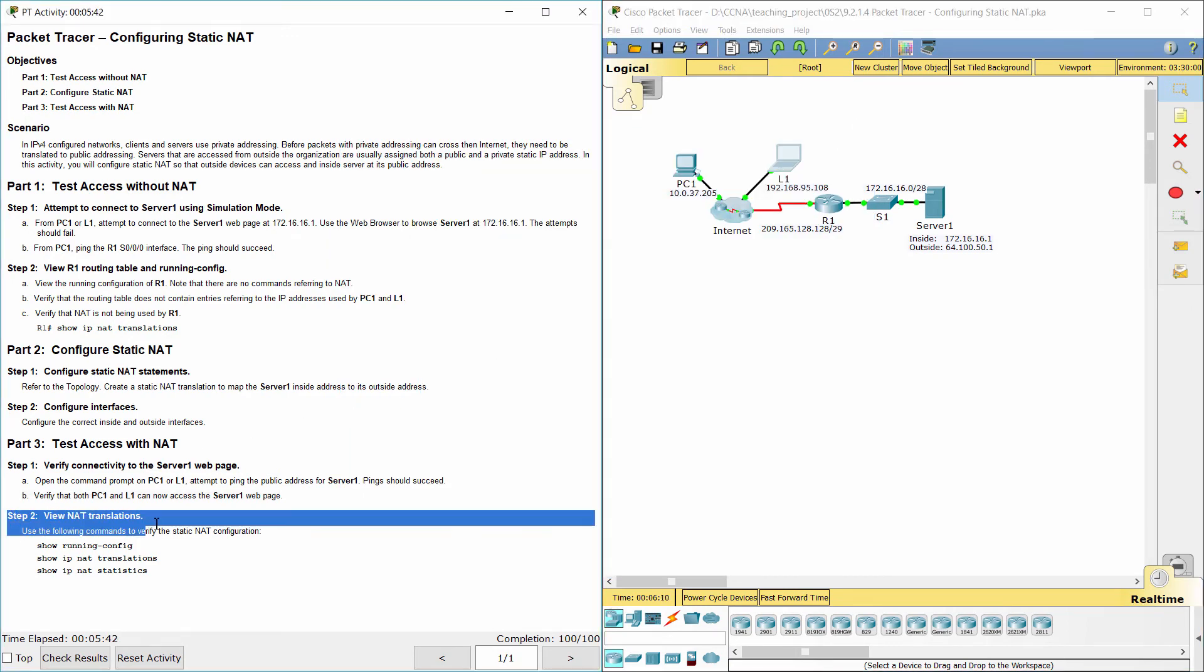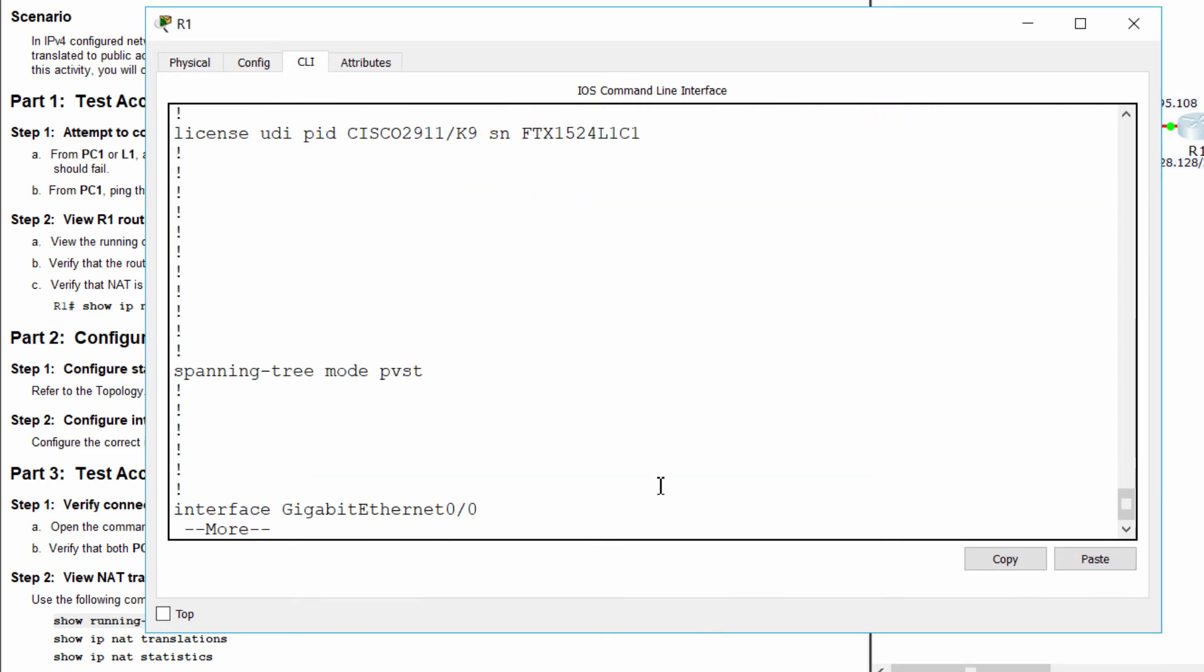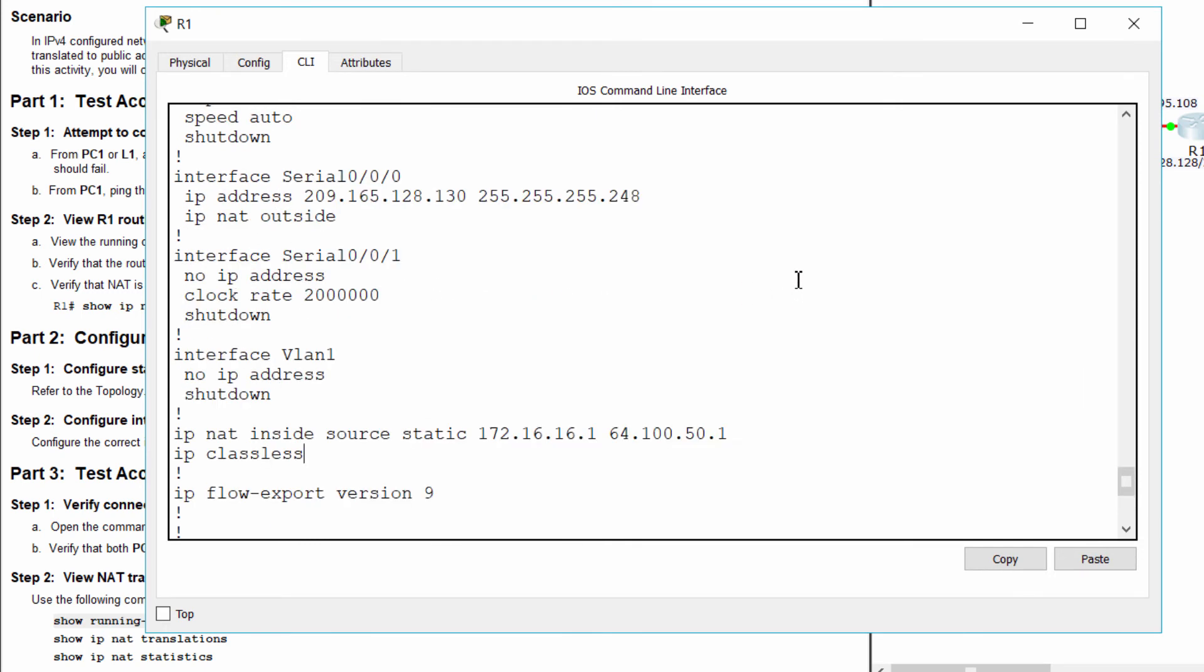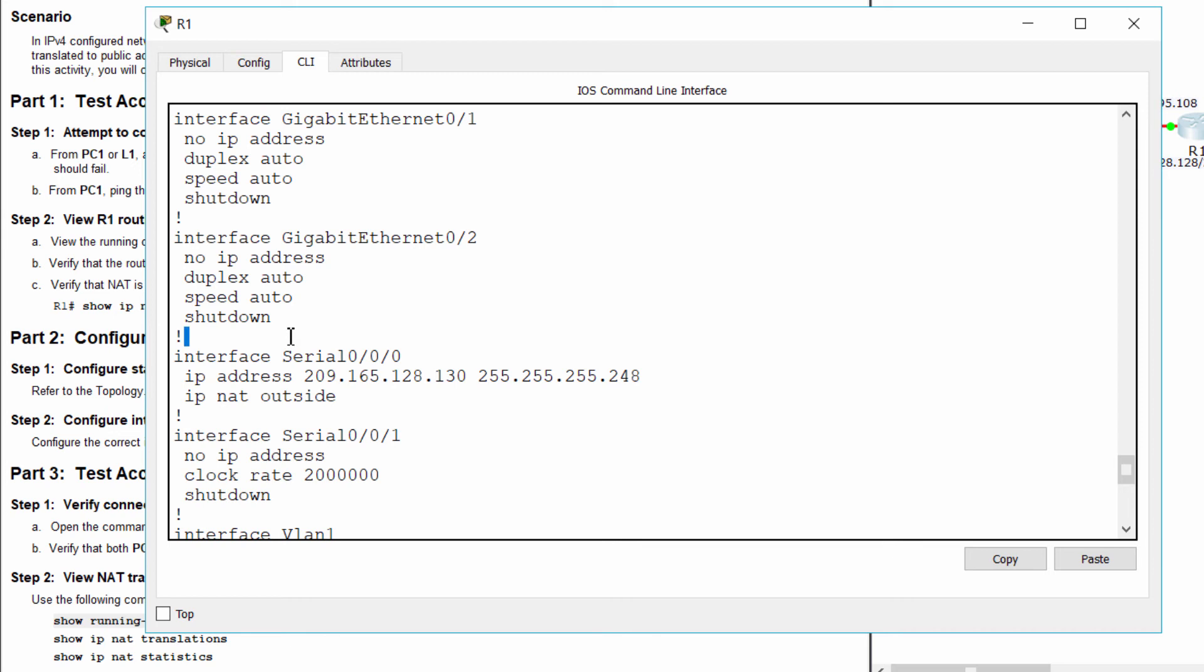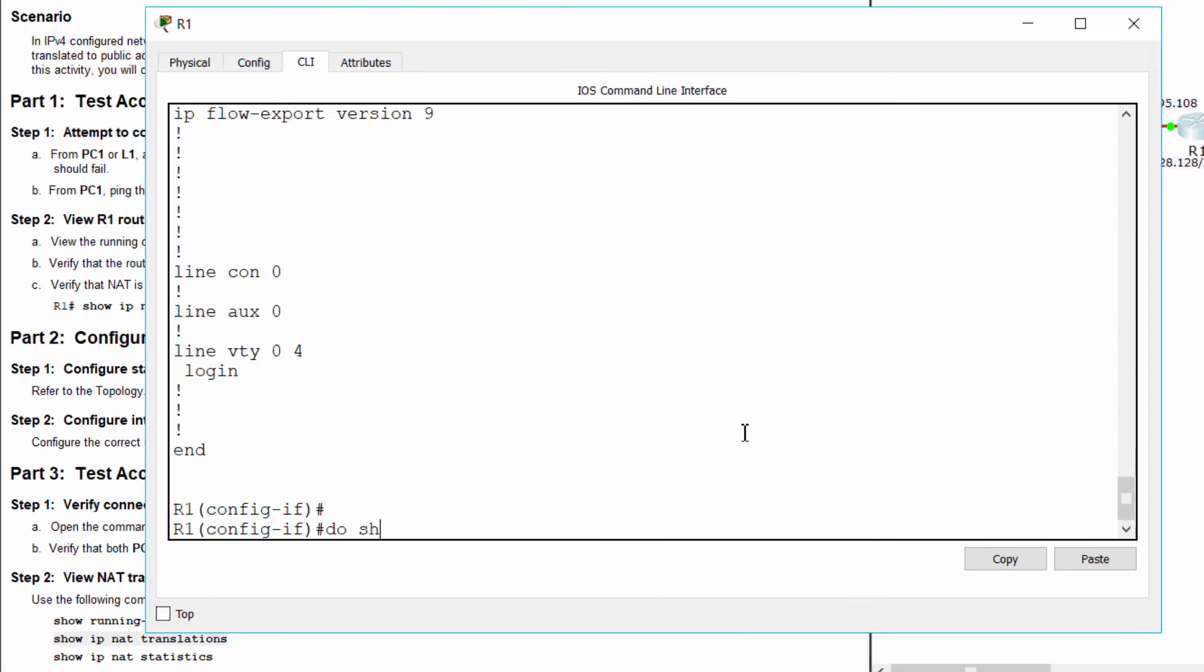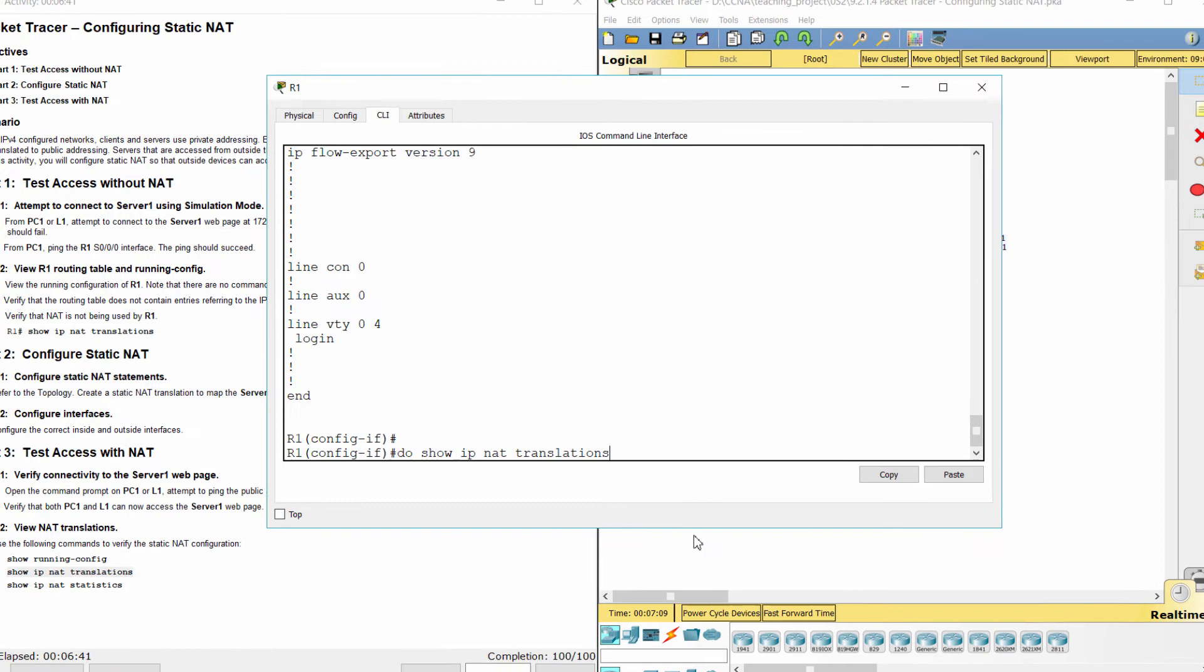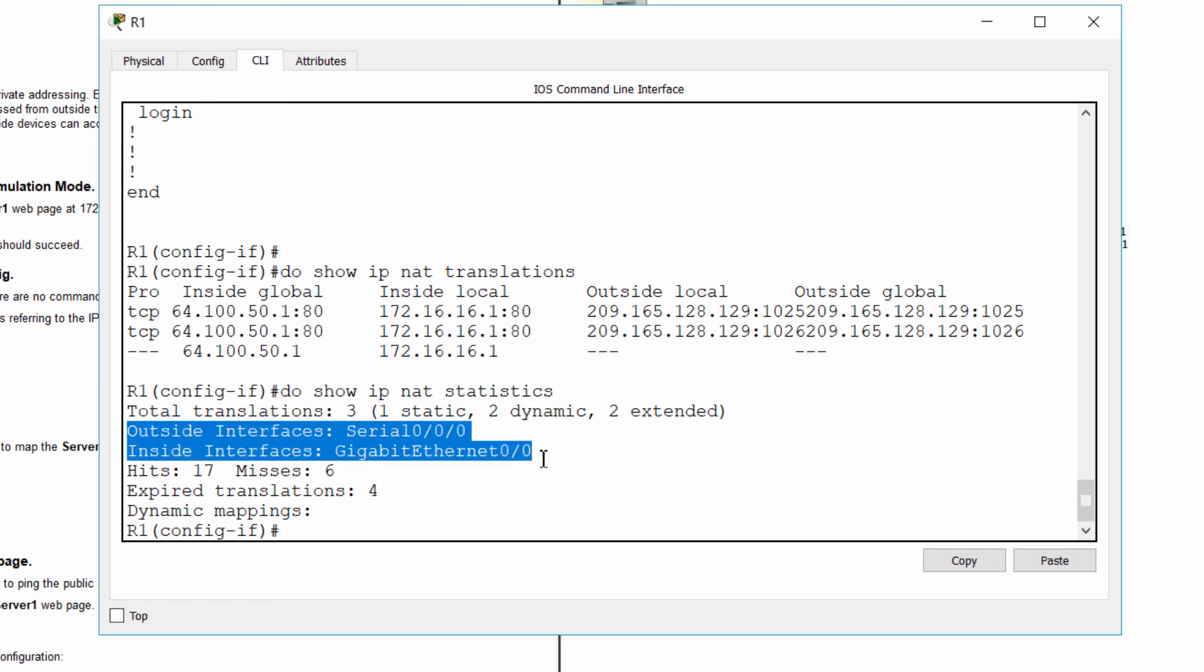Step 2: View NAT translations. That's all for this activity. Thanks for watching.